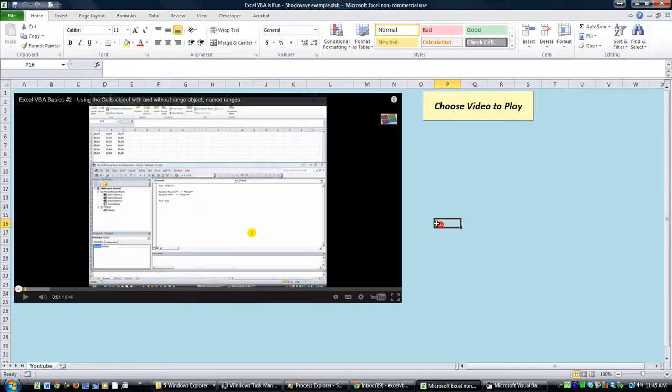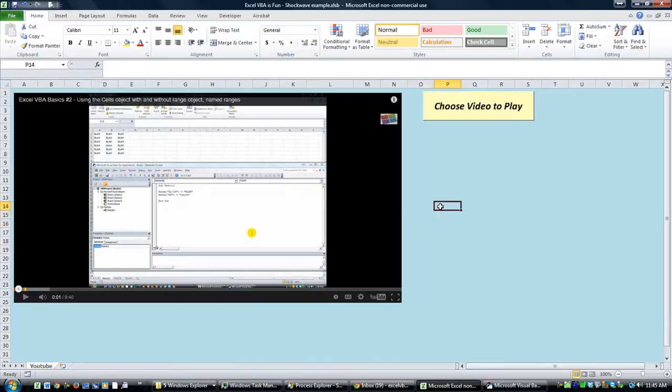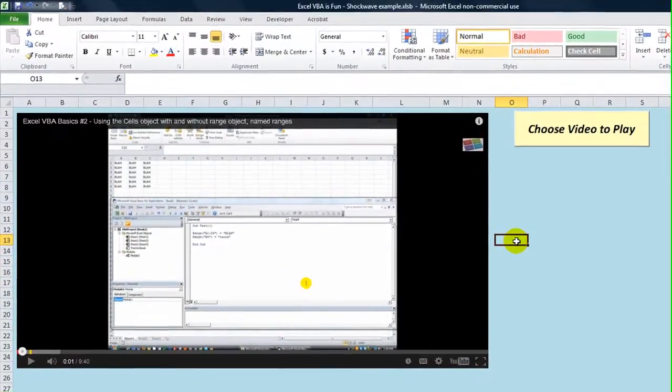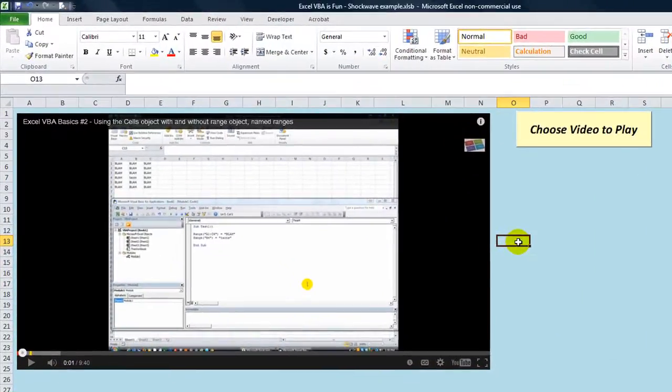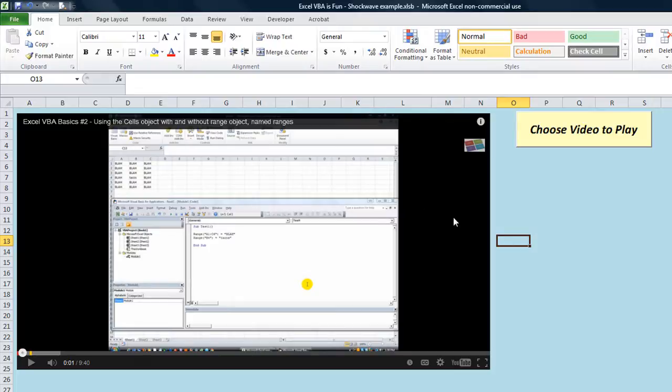Hey there YouTube, this is Dan Strong with Excel VBA Fun. Today we have a neat video. I'd like to showcase one of my new YouTube friends named Livio. I think he's from Italy, and what he has done, he has made a shockwave thing, so I guess you could probably put Flash games on this as well.